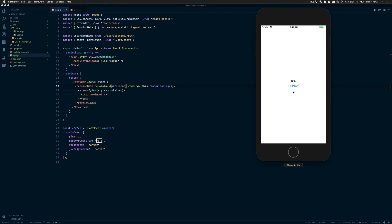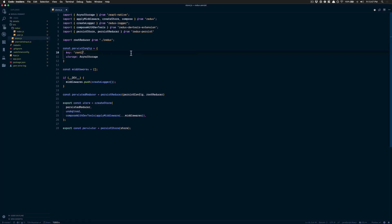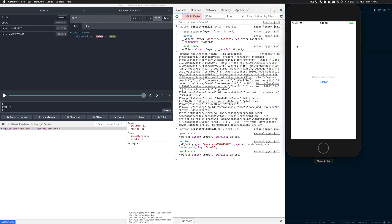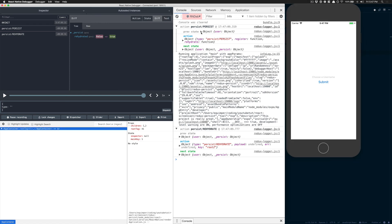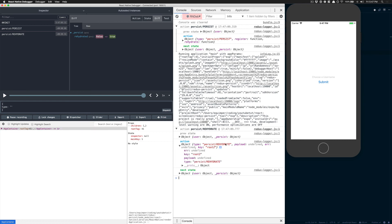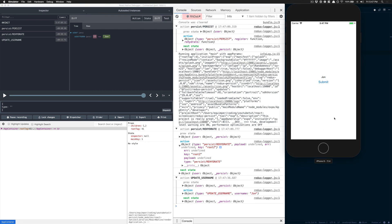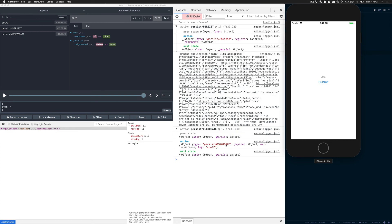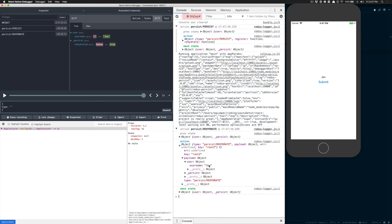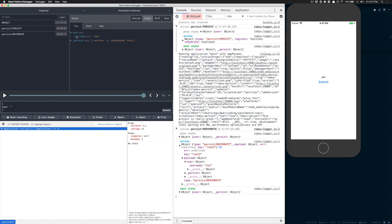Now I already get a bug because I saved it with the key root before, so I'm going to change it to root2 just to show you. If I open my dev tools, you can see it calls the PERSIST action at the beginning, then calls REHYDRATE. REHYDRATE reads the key, and with that key it gives you the next state. So now if I type John and click submit, I update my username. If I refresh the screen, inside the REHYDRATE action you'll see the payload is a user object with the username — and now Redux Persist knows to find your user reducer and update the username. This is how it all works.